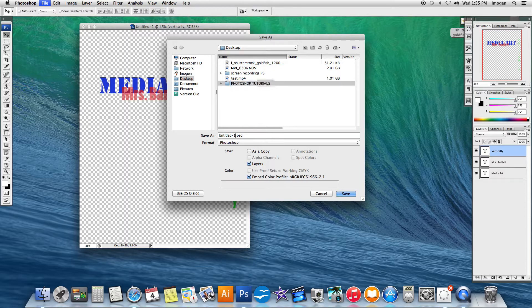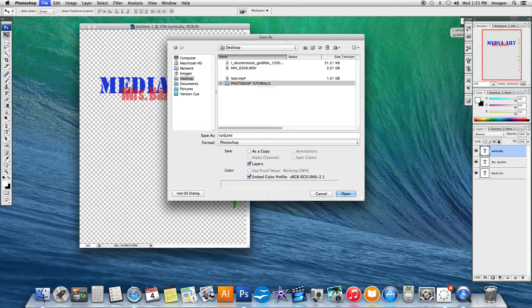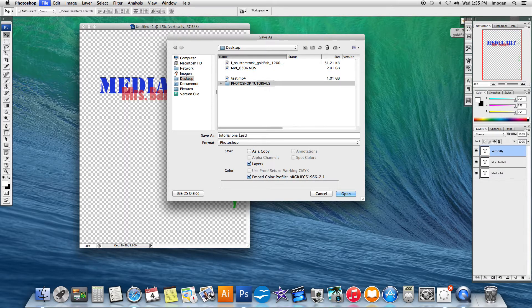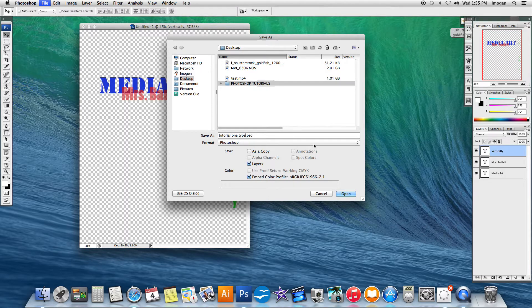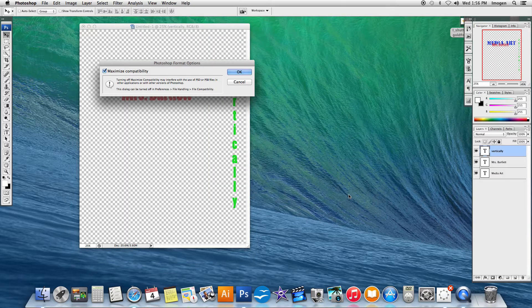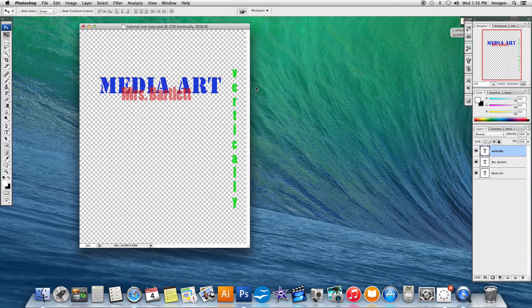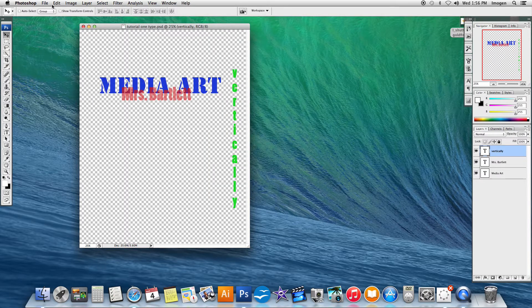And it's going to be called Photoshop Tutorials. And in this, this is going to be tutorial one type. I'm going to save it as a PSD. And you'll remember from our note that the PSD is the document that I mark. And that is already saved.